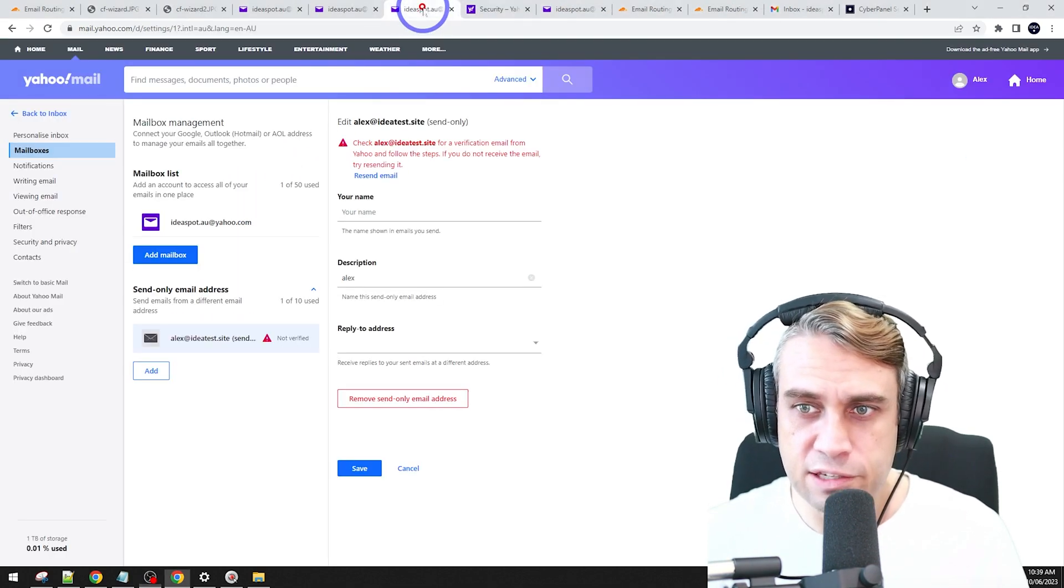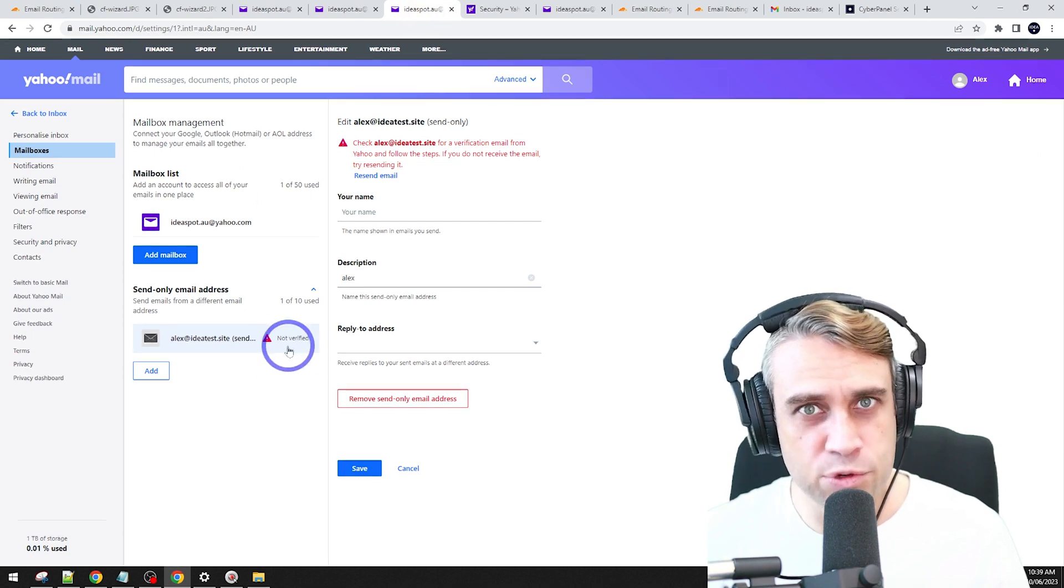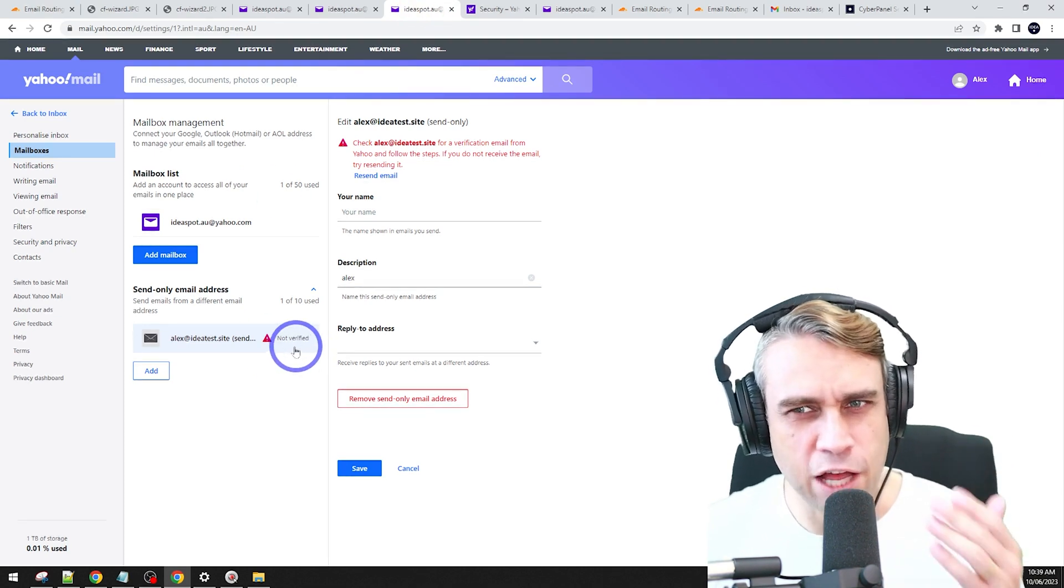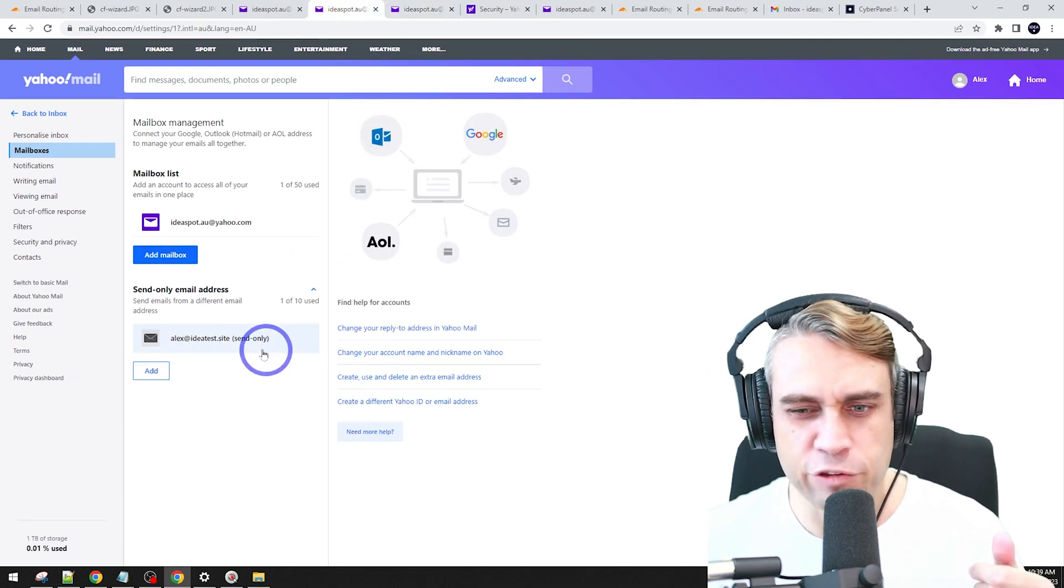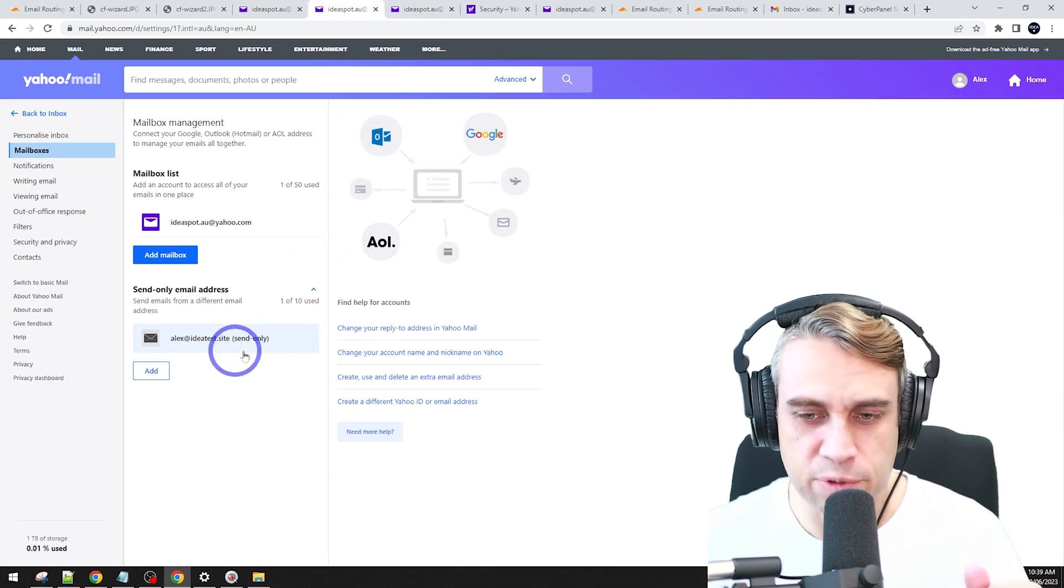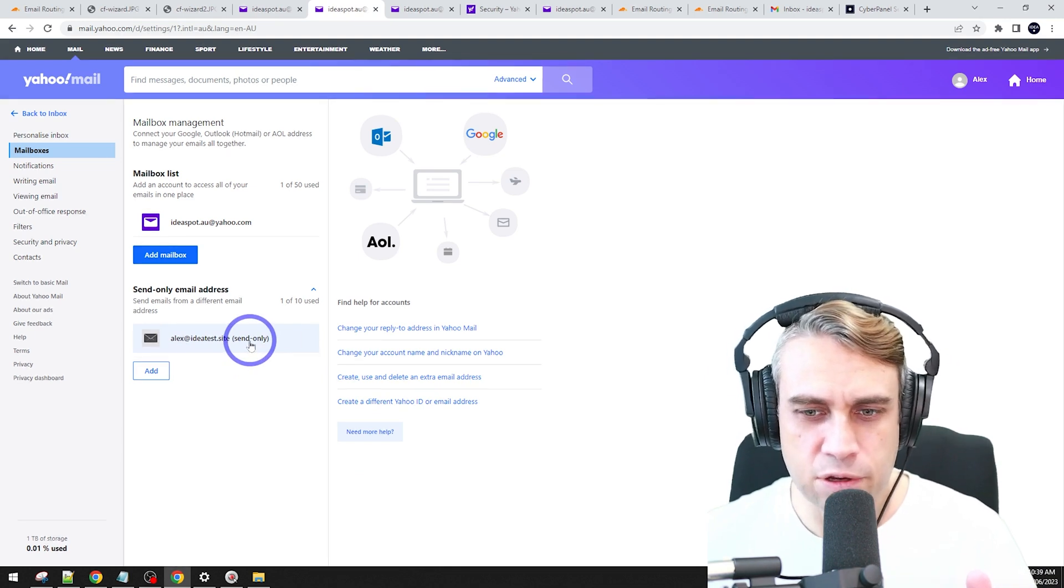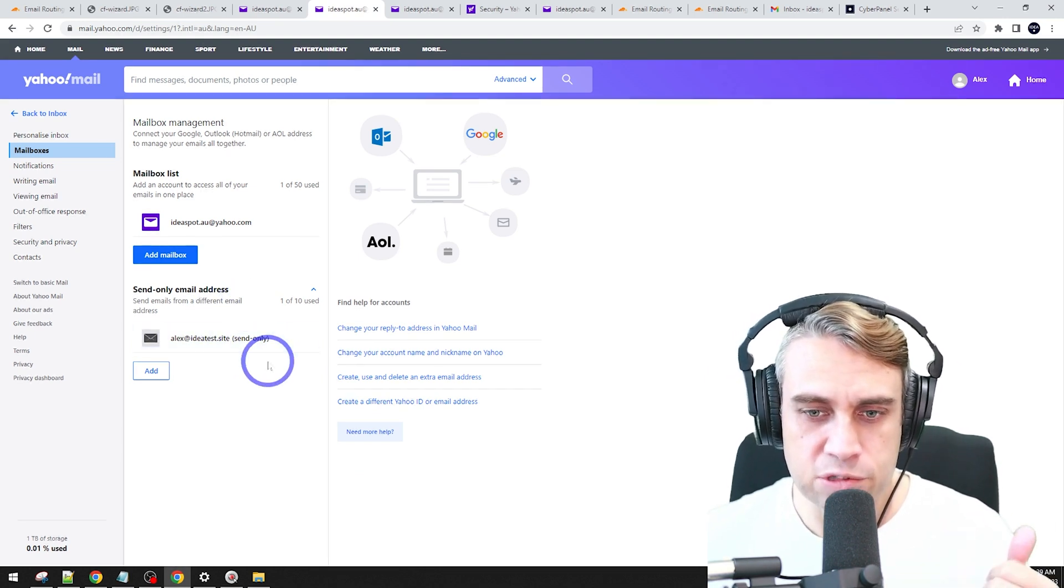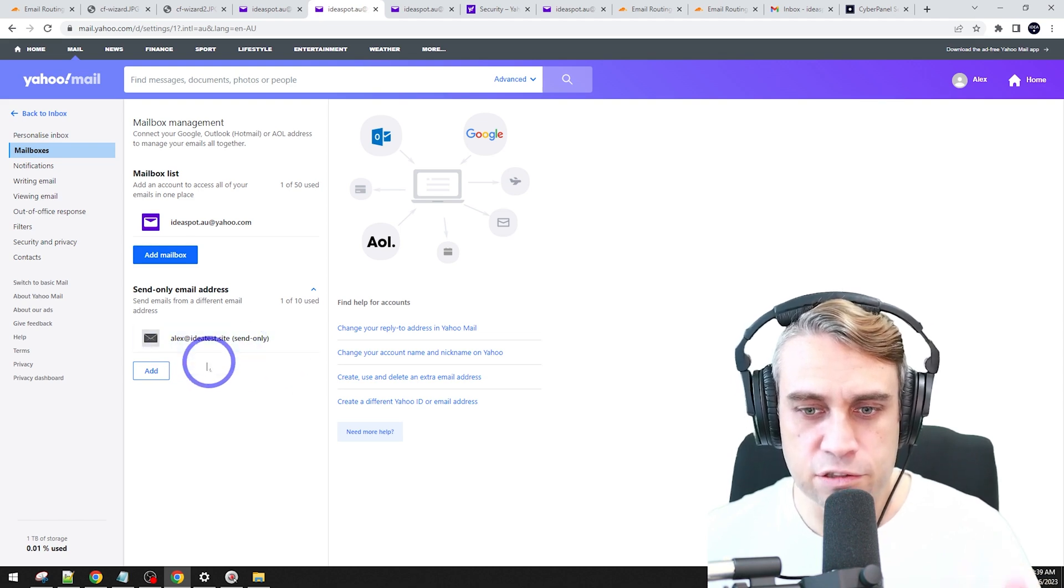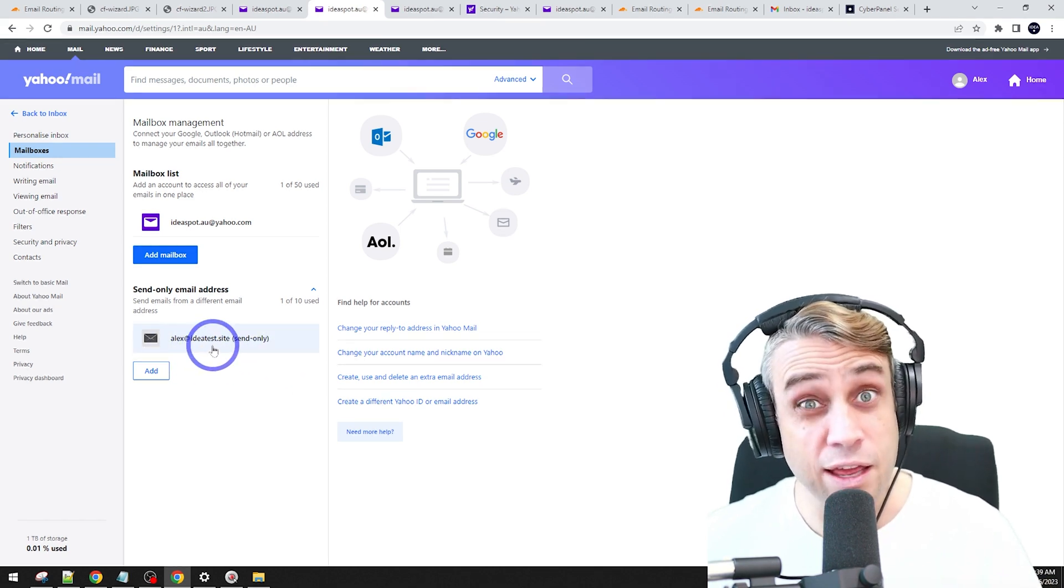Now, I did notice that it did take a little while because this was not verified. It didn't verify instantly. It took actually five or six minutes for this not verified message to go away after I reloaded it. After about five or six minutes, that looked okay. So just be patient with that step there.